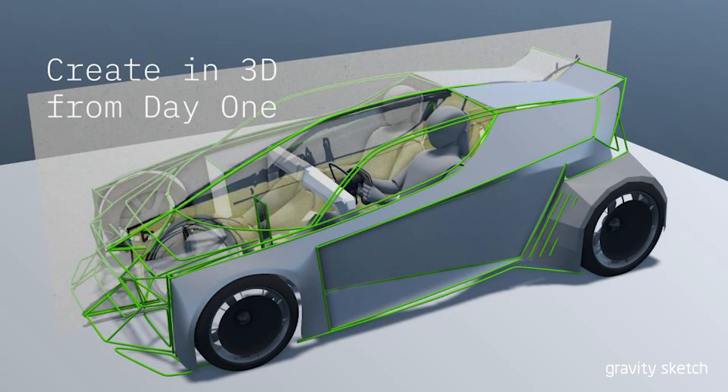In GravitySketch you can create in 3D from day one. Here's a rough loose sketch from Scott. I chose this sketch because I really like how it blends lines, surfaces, and even ergonomic constraints all in the same environment at a very early onset part of the design journey.